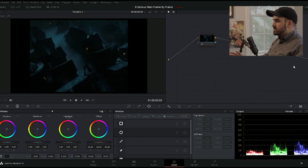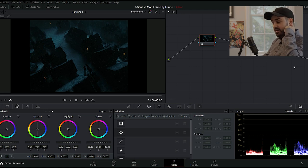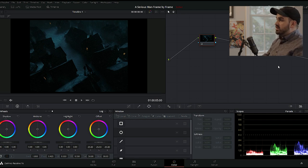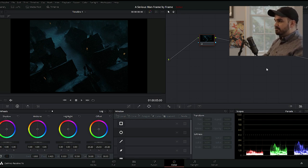I'm going to analyze these images in DaVinci Resolve. I'll be looking at lighting, exposure, composition, production design, and color palettes.